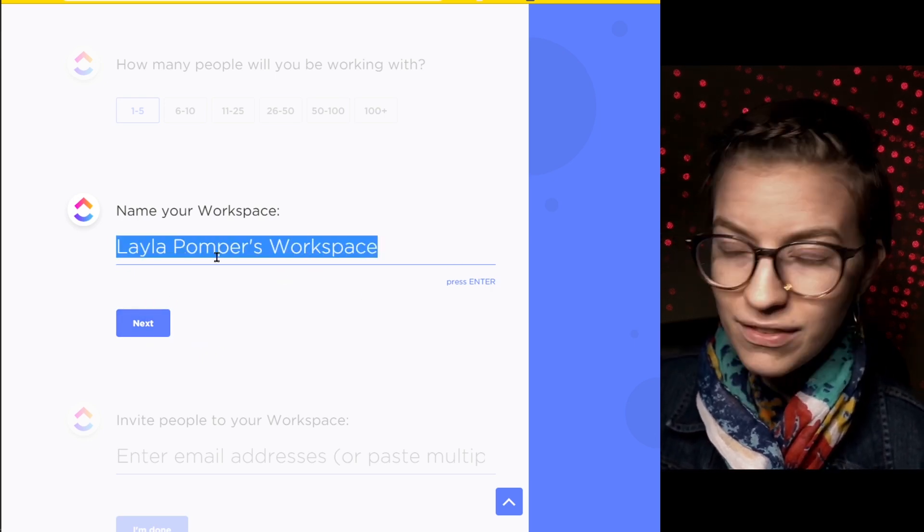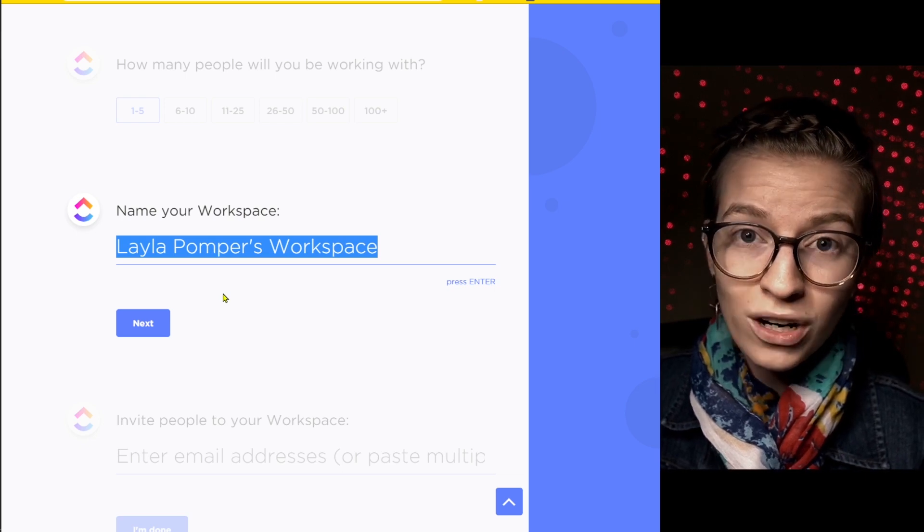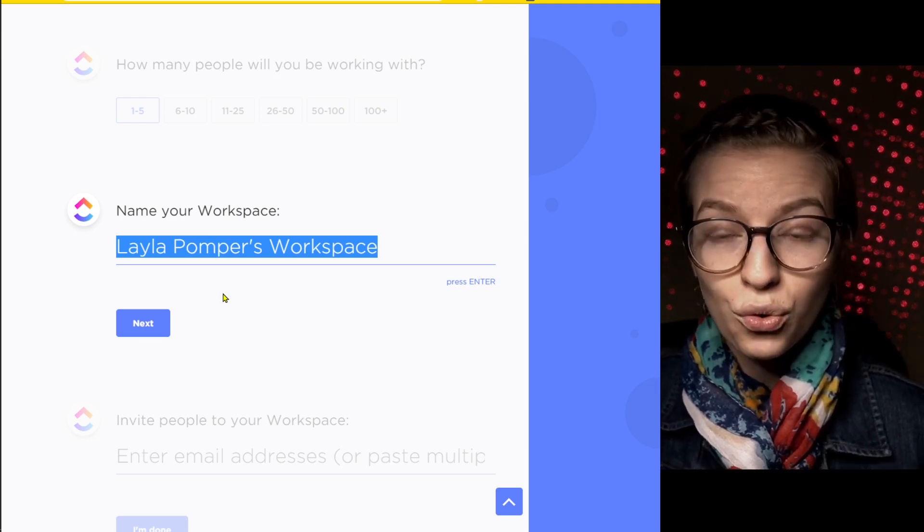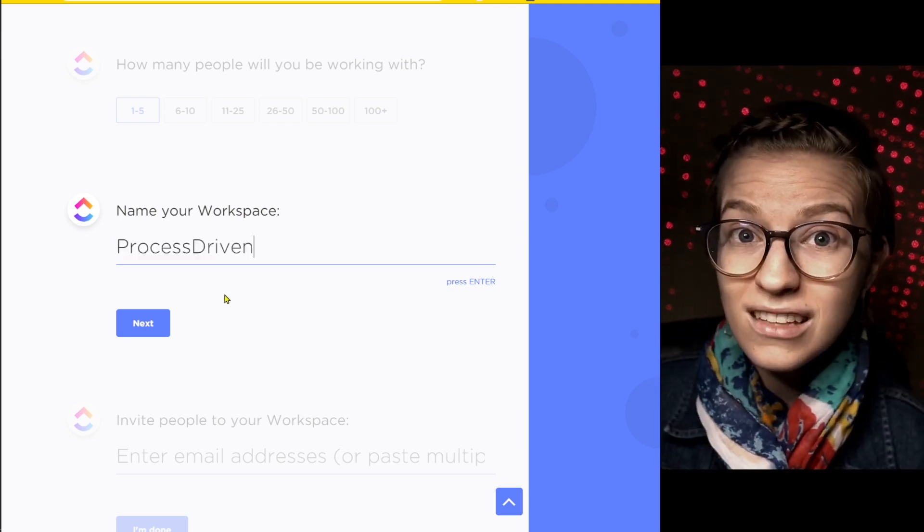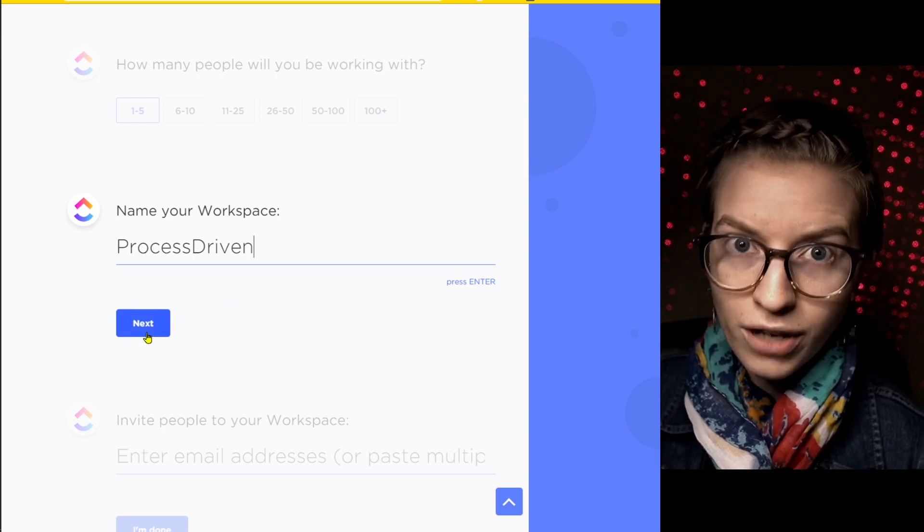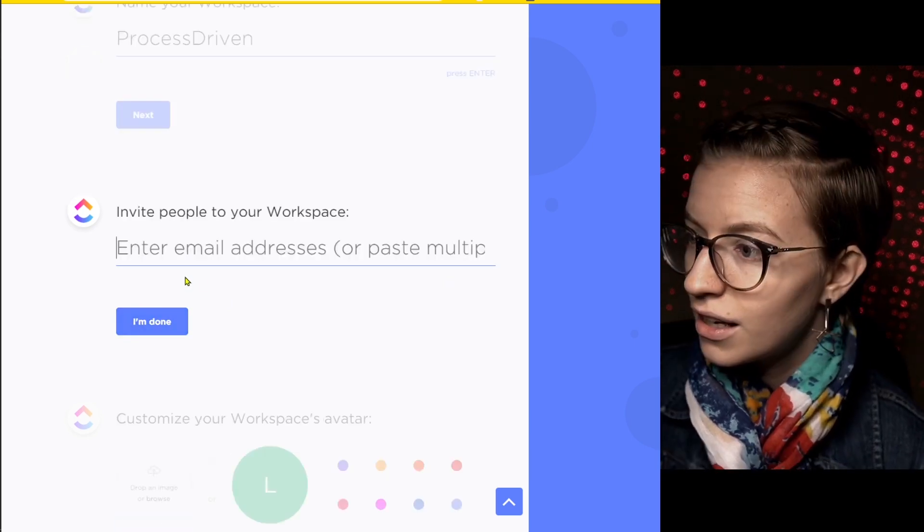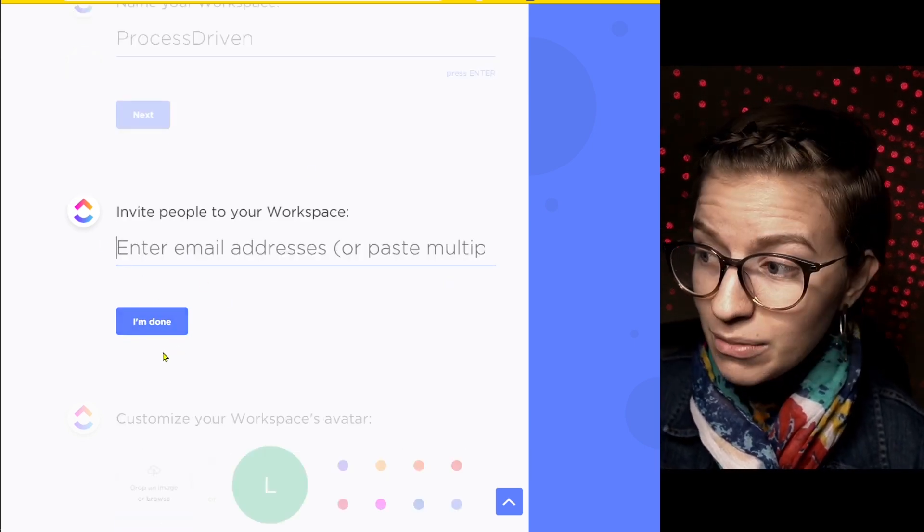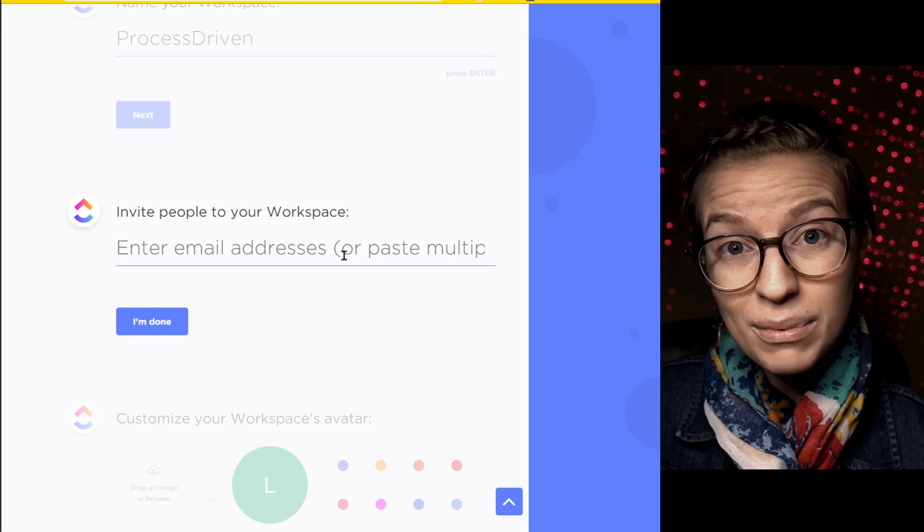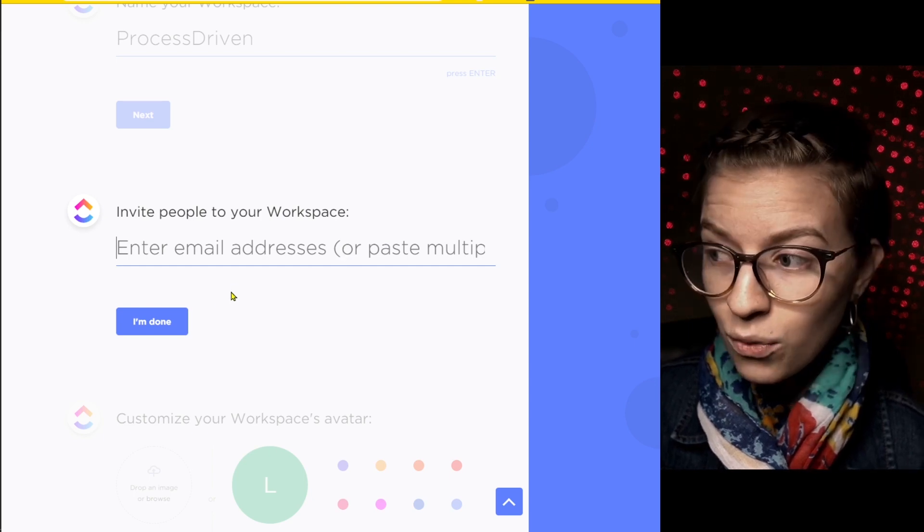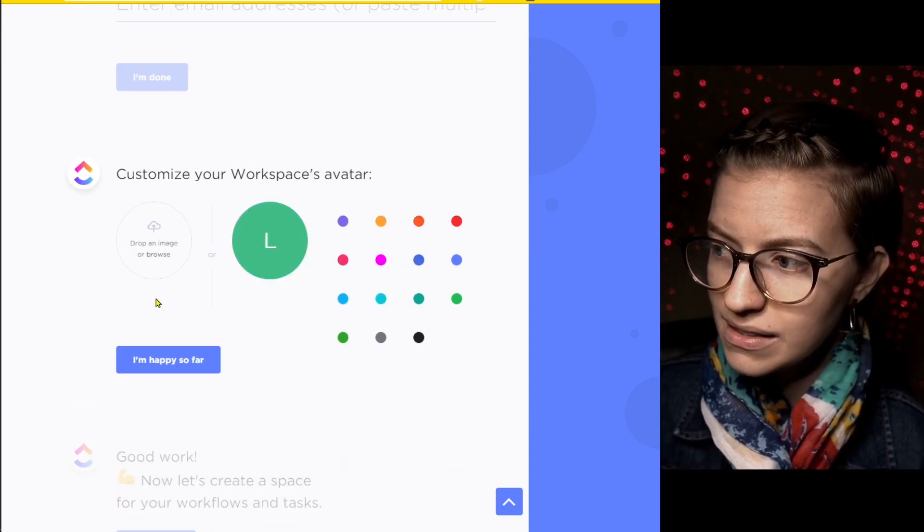Most people just leave it as the default, but I would encourage you to make your workspace name your organization name. Typically, this is going to be your company name, your club name or your nonprofit name. Here you can choose to actually invite people to your ClickUp account directly. You can type in each email address one by one and separate them with a comma or just skip the step.